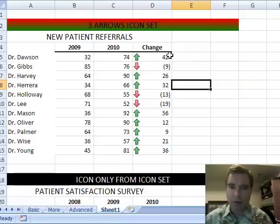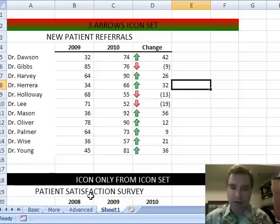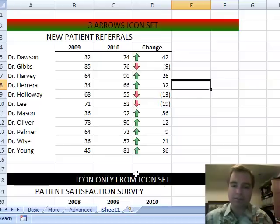I hope you found that helpful. I want to show you one more example next time with icons in this patient satisfaction survey. So stay tuned. We'll do that in Excel video 51. Thanks for watching.